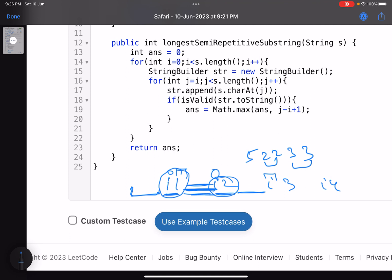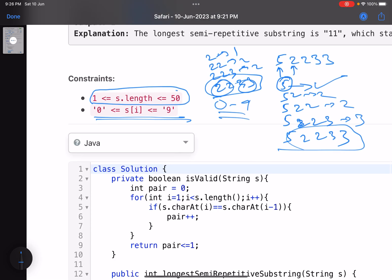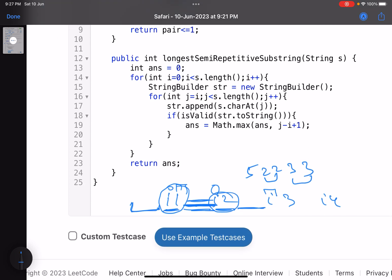With constraints this low — length 50 — the brute force works fine. But if the length were 10^5, the brute force would give you a time limit exceeded error. In that case, you would use the linear optimized approach instead.